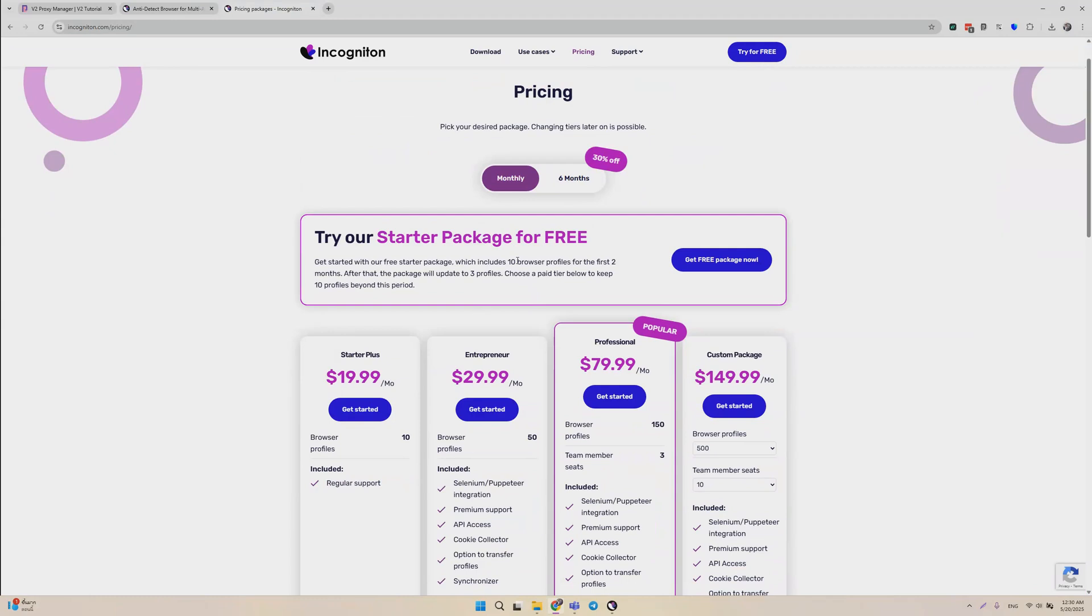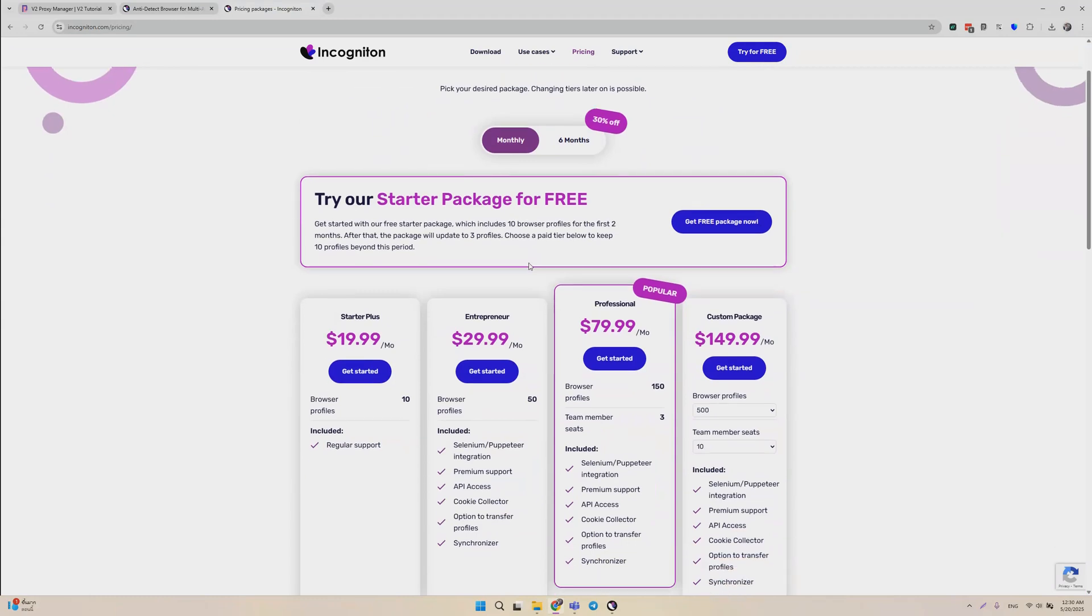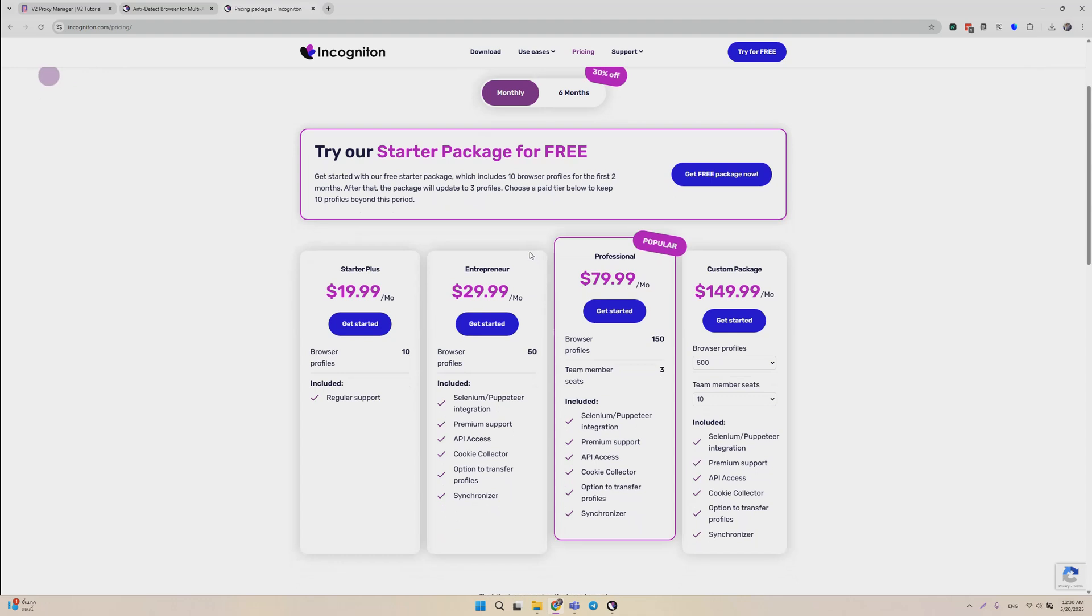However, after the first two months, it's limited to just three profiles, which is still pretty good. And their monthly prices start from $20 a month.